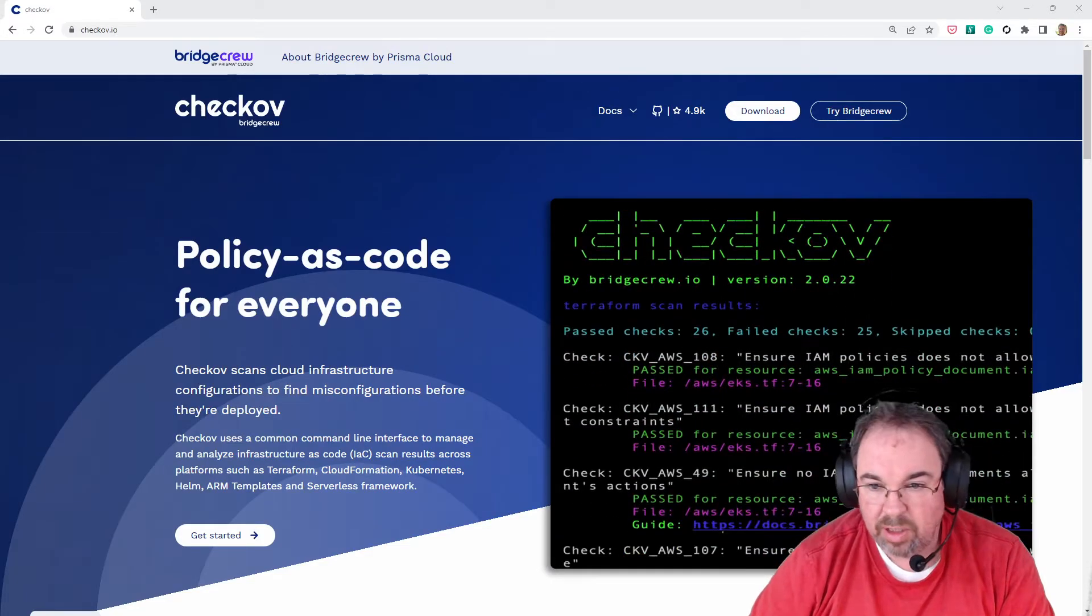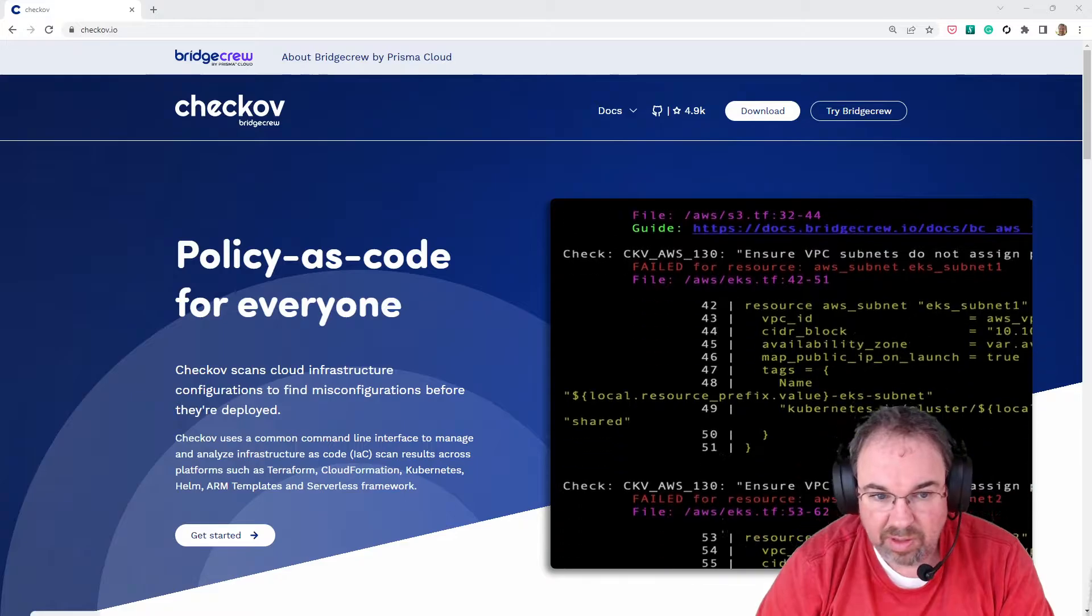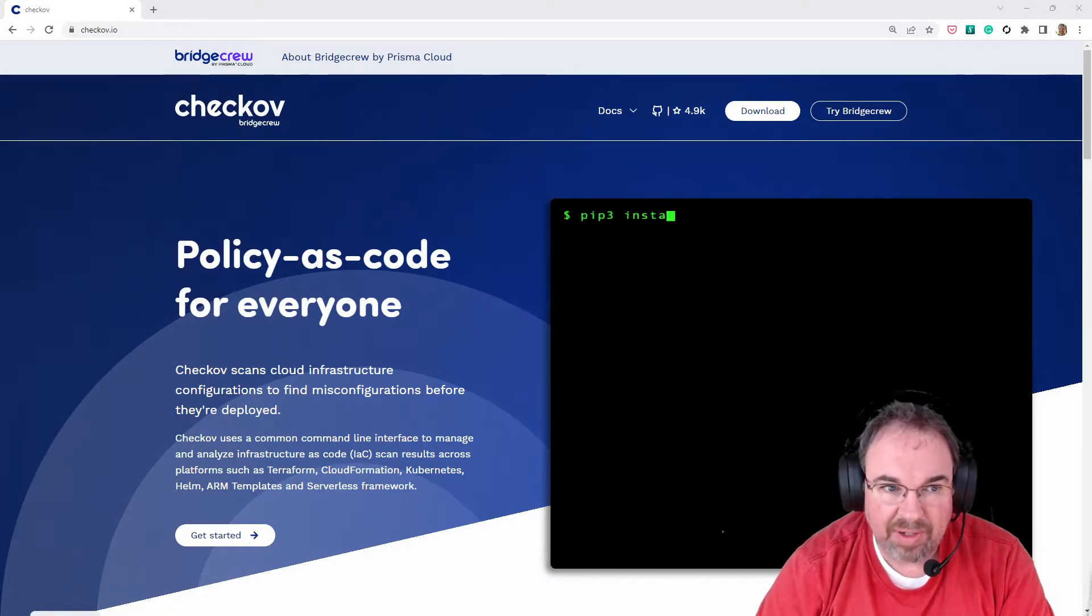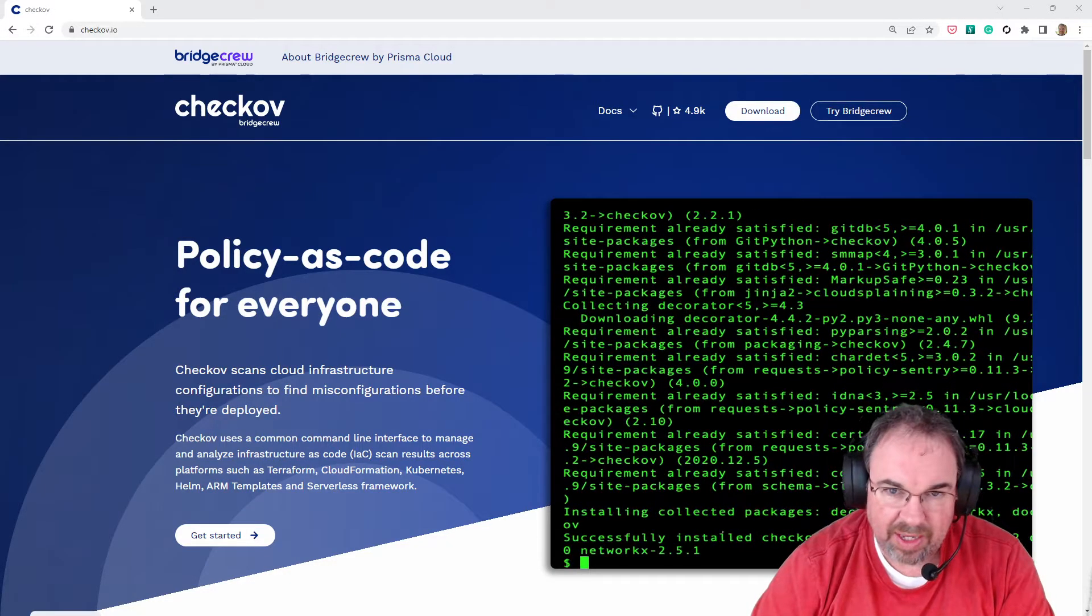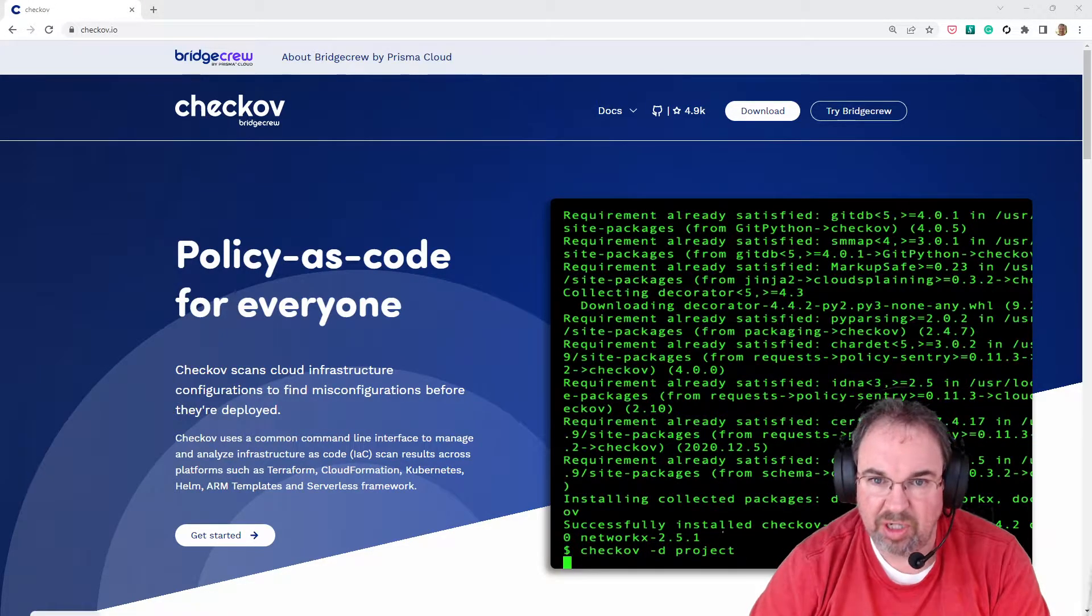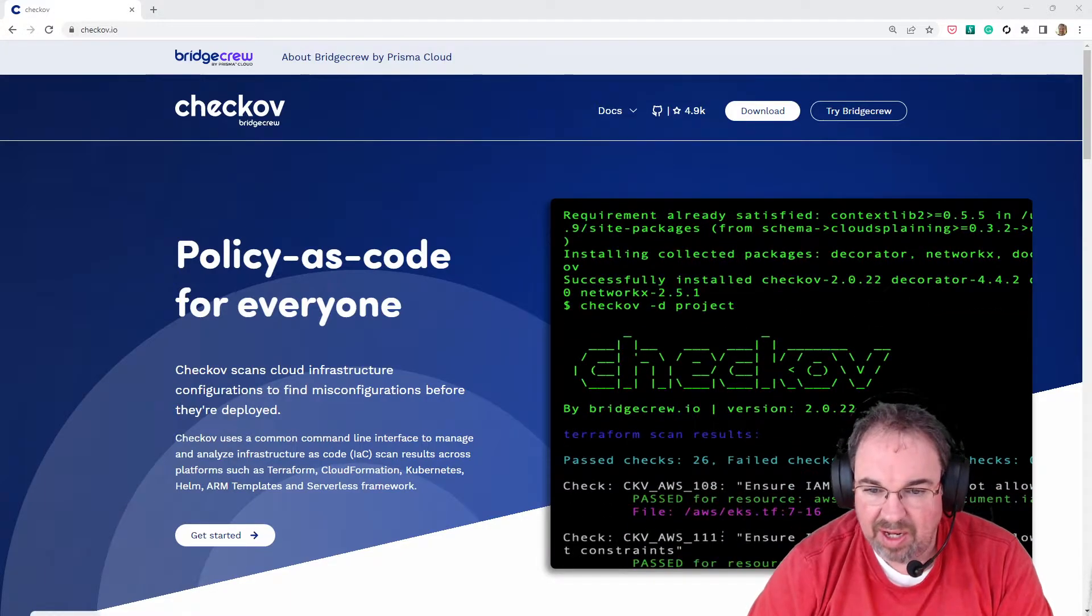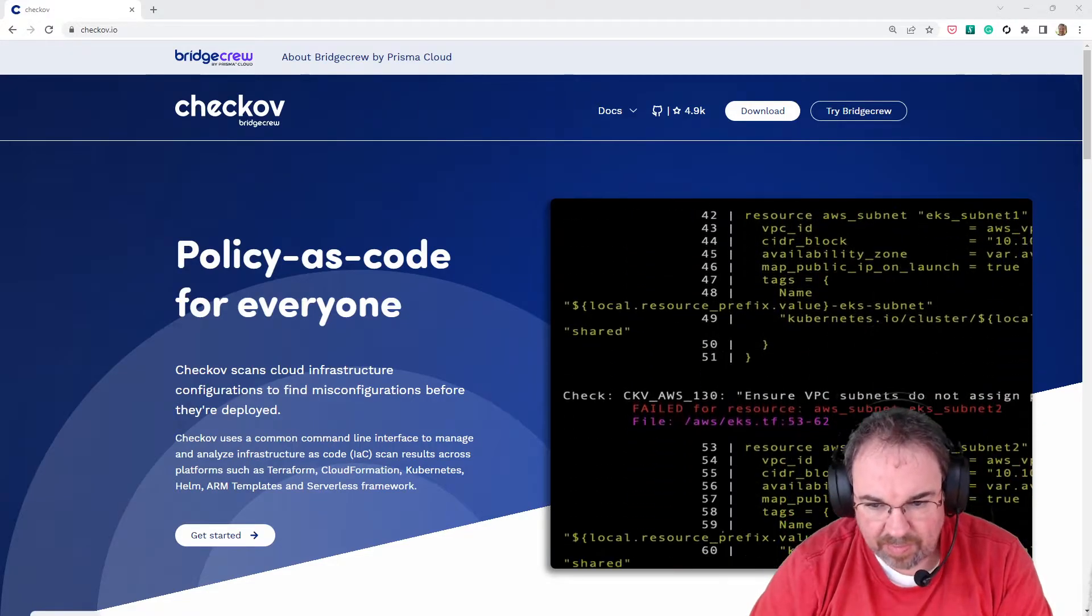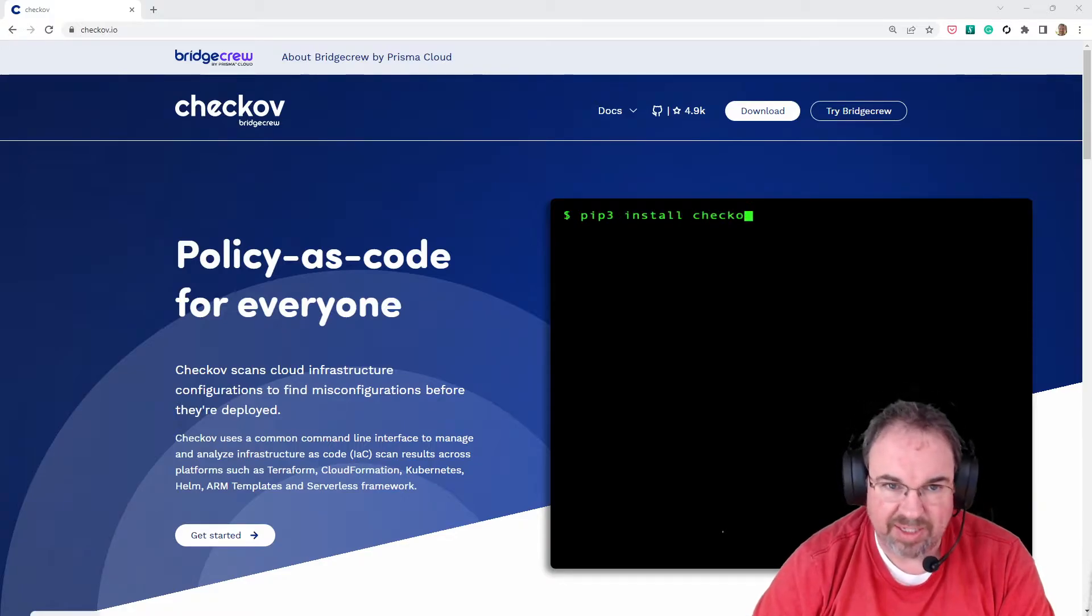I'd like to do a quick demo of a static analysis tool for infrastructure code called Checkov. You can see it here at Checkov.io. What this does is look through infrastructure code like Kubernetes manifests, Helm charts, and Docker files. We use it extensively on one of my contracts for Terraform code. It applies best practices and tells you where you've fallen short of best practice.